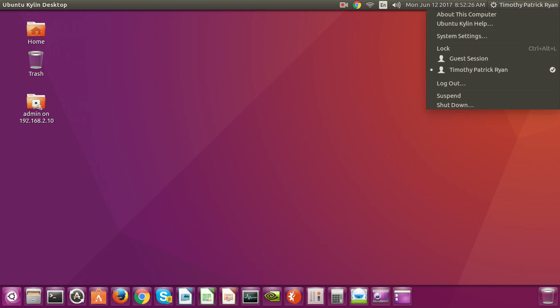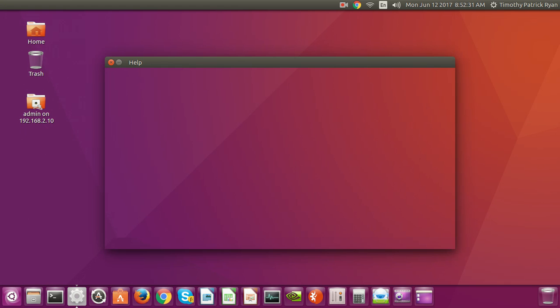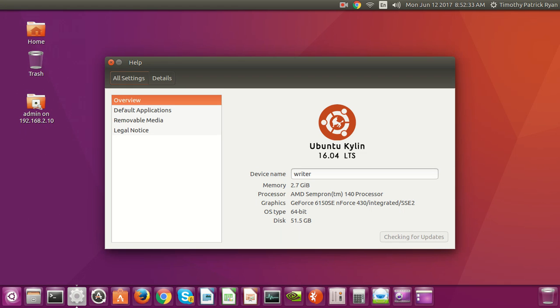So I was thinking about trying Ubuntu Kylin, and it solved the driver issues. Everything was automatically installed. This is not a big computer—you can read the specs here. GeForce, you know.